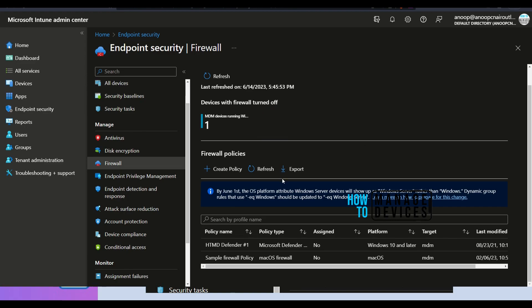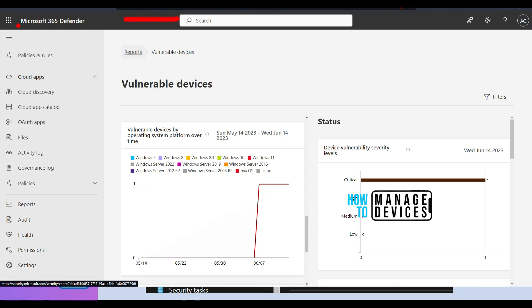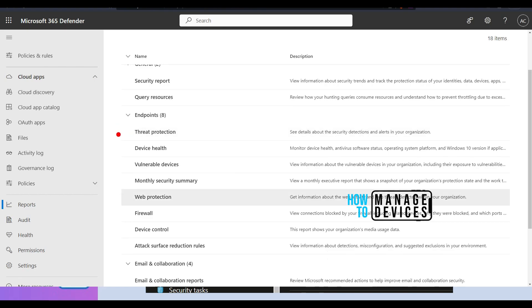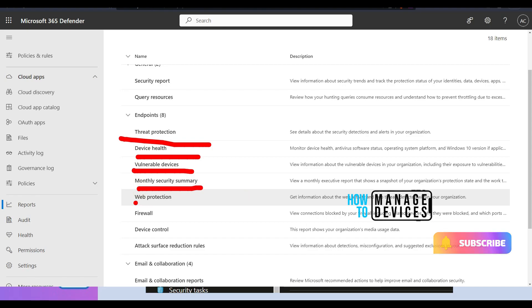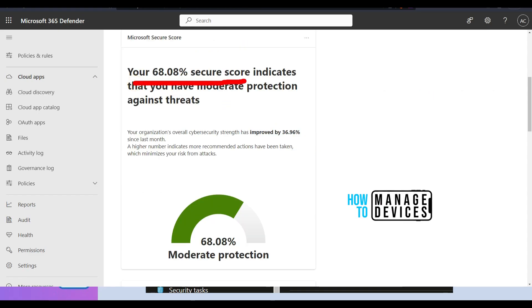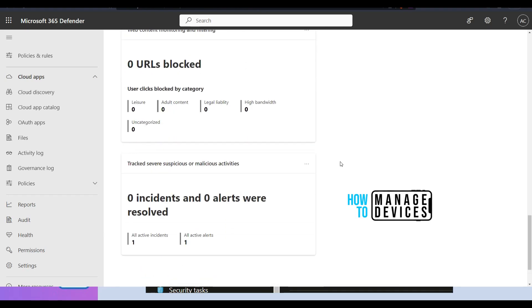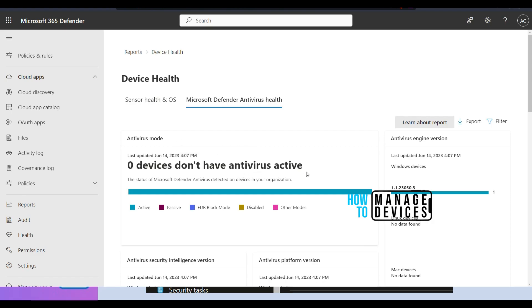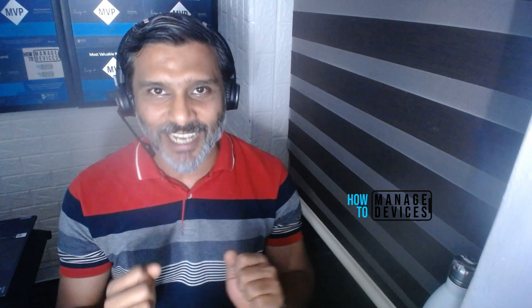Now let's quickly look at the reporting side. Reports are mainly available in security.microsoft.com, the Microsoft 365 Defender portal. Go to the reports section and you'll see all reporting options. For endpoint-related reports you can see threat protection, device health, vulnerable devices, monthly security summary, and web protection. The monthly security summary shows a score — 68% here — plus other details. Checking device health, the antivirus health report shows zero devices without active antivirus, which is good. All these kinds of reports are available in the Microsoft 365 Defender portal.